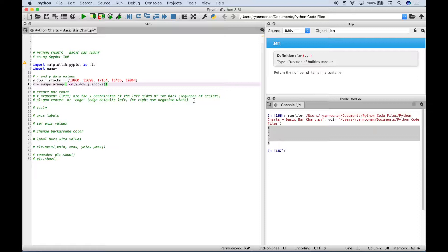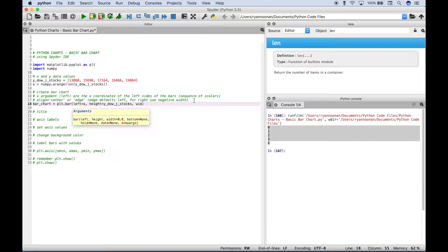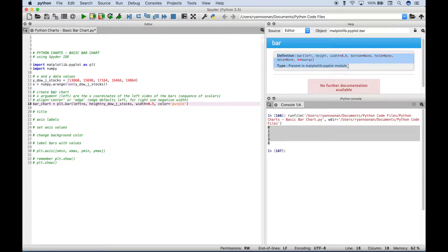The next thing we want to do is create our bar chart. The first thing we did is we typed out plt and then used a dot to access bar. Inside the bar round brackets, we put our arguments. The first argument corresponds to our x values — you don't have to type out 'left' if you don't want to, you could just put x. Our second argument is the height, which corresponds to the y values. Then we specified the width for the bars and the color for the bars.